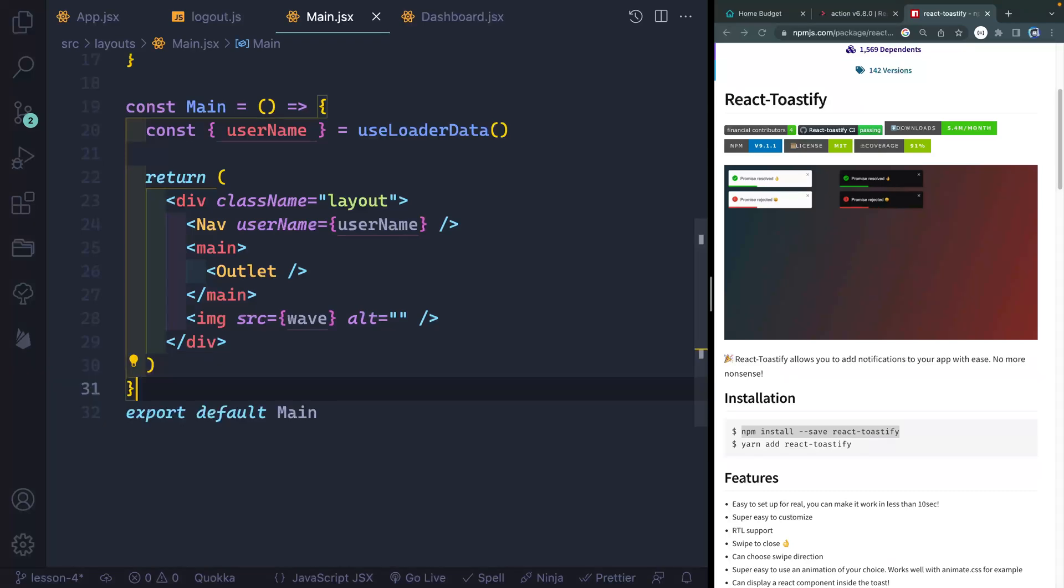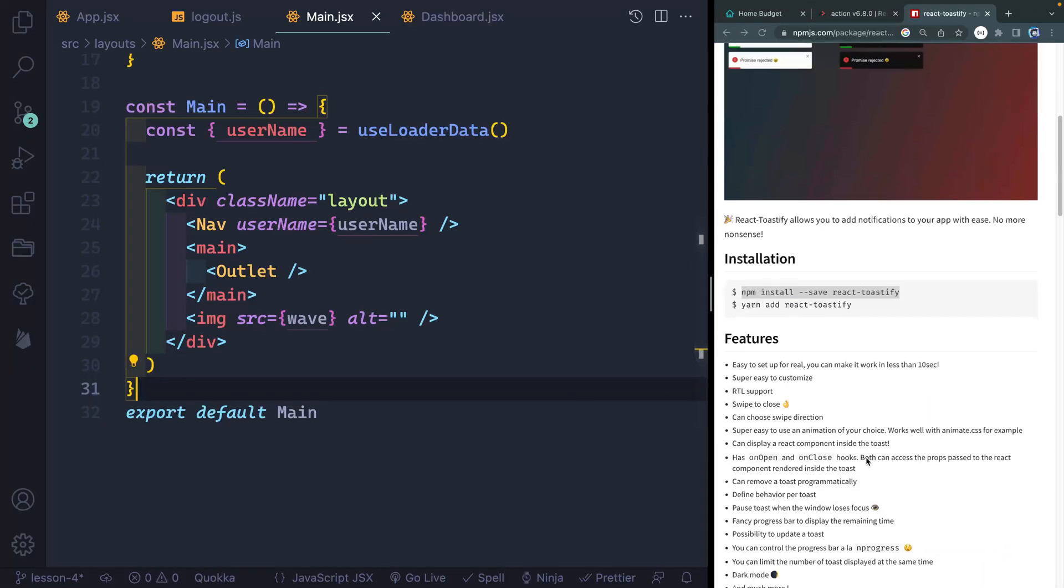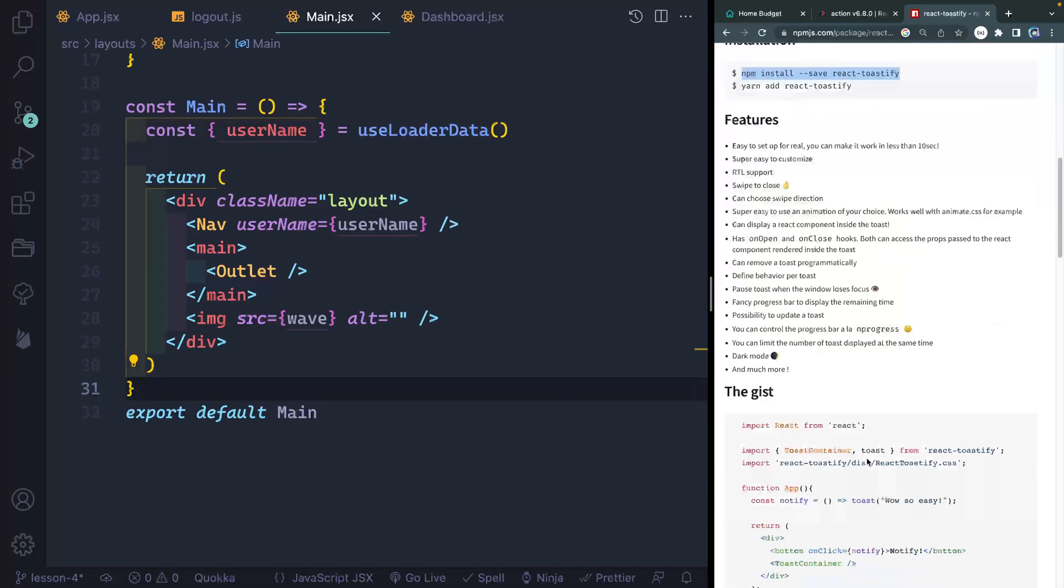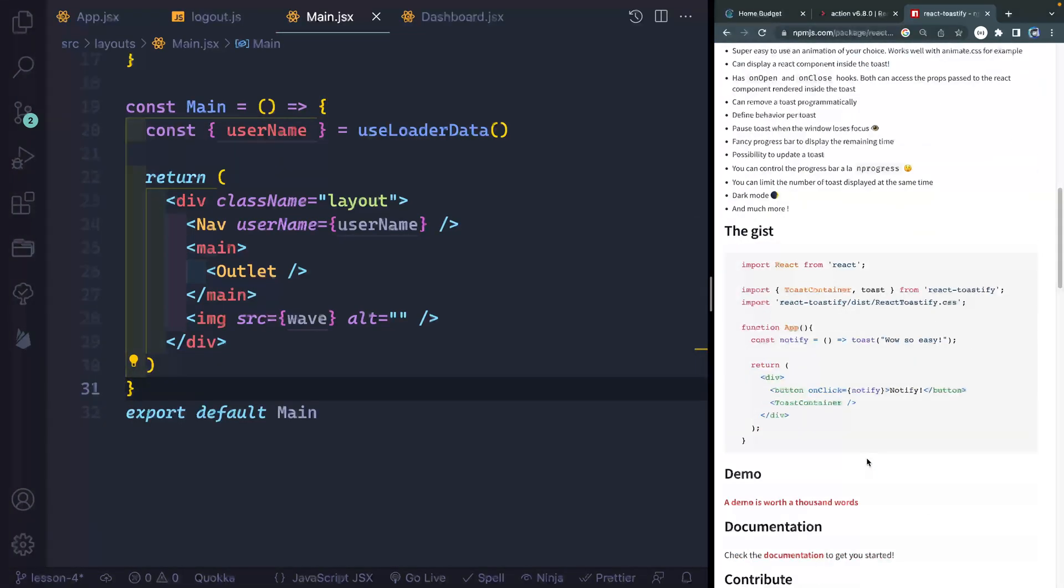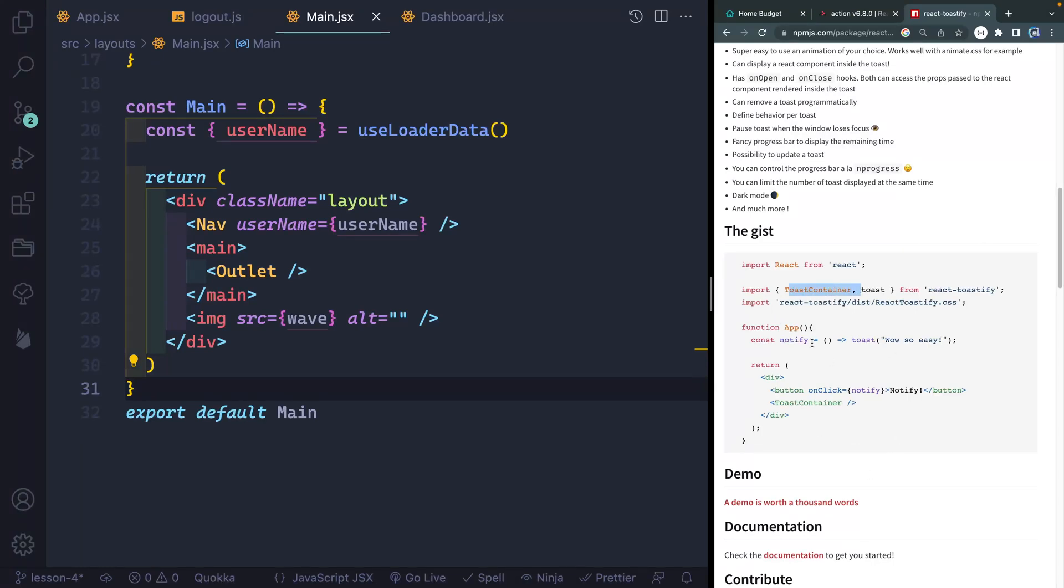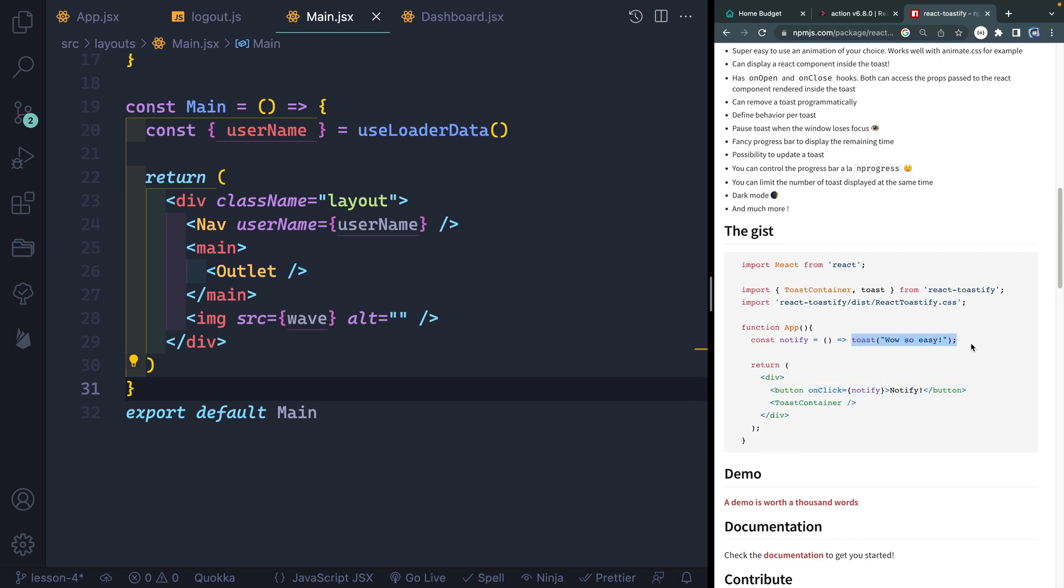All right, so all we have to do if we don't pay too much close attention to all the details is basically have a toast container somewhere in our app one time, and then import the CSS somewhere one time. And then I'm going to have a toast whenever I want to actually use a message. In this case, this toast says, wow, it's so easy or whatever.